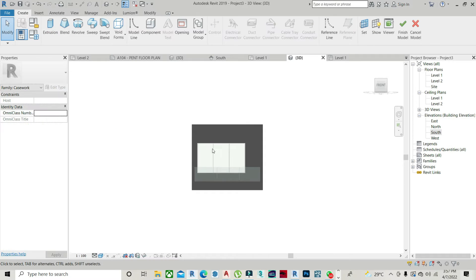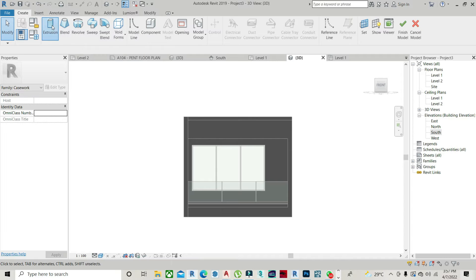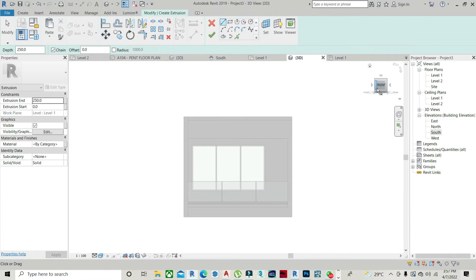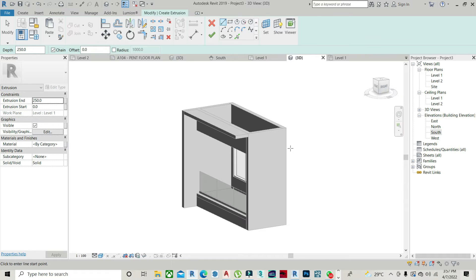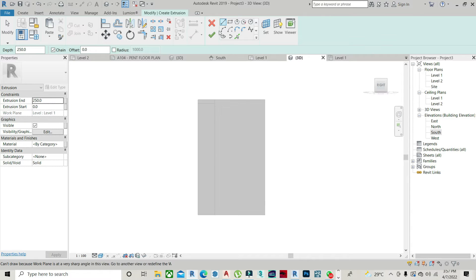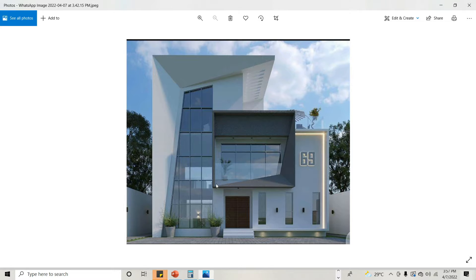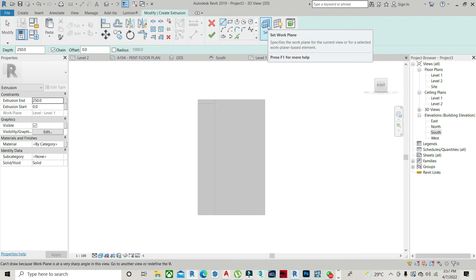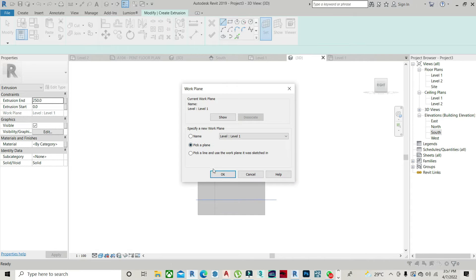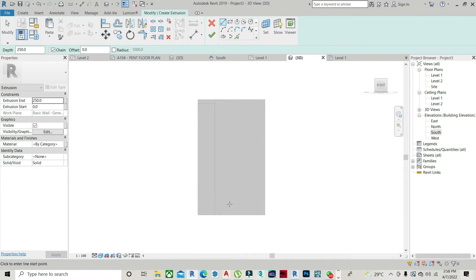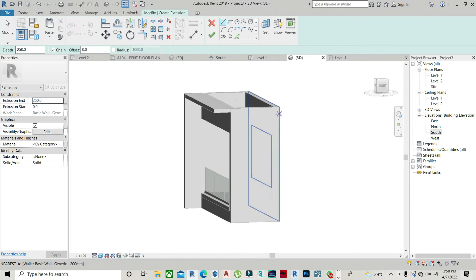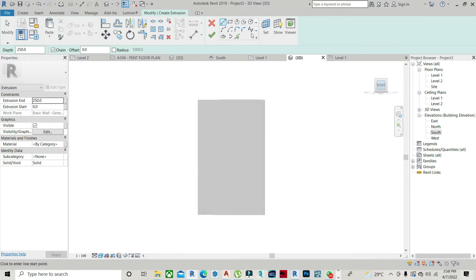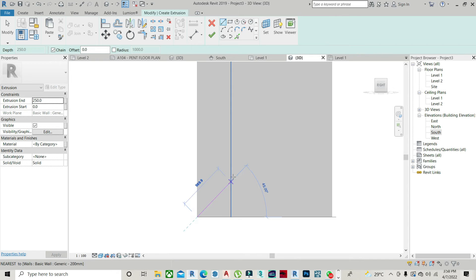Click on Extrusion down here. I'll need to go to my right elevation so I can achieve the triangle — the triangle at the base. Next, I will need to set my working plane — pick a plane and just pick this plane here. Then sketch the triangle how you really want to achieve that.